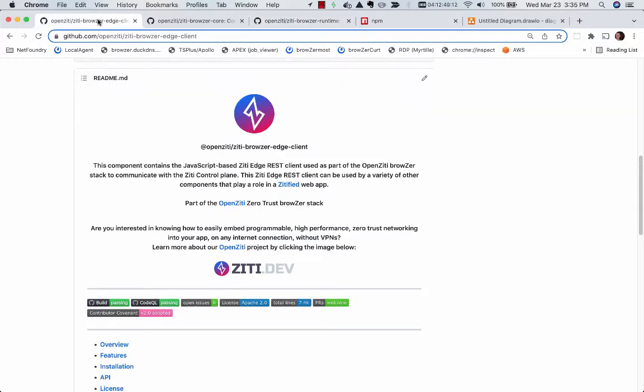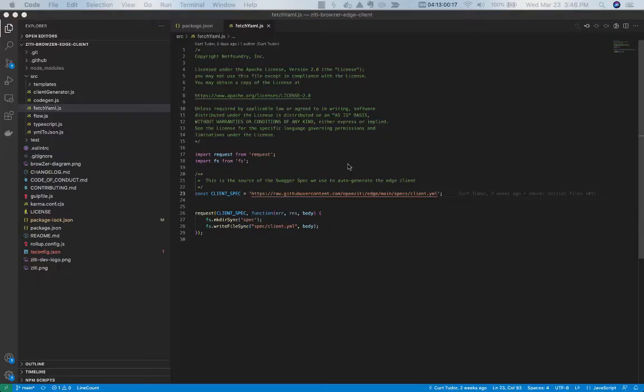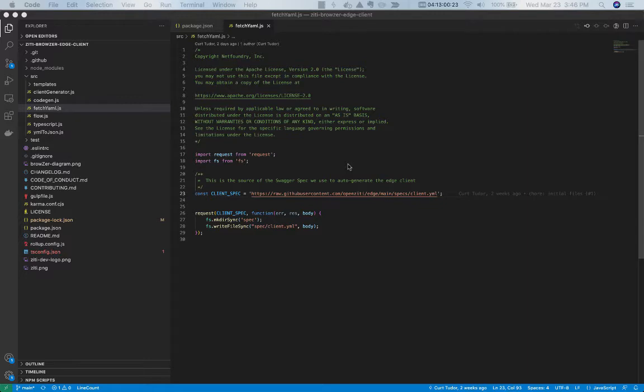I wanted to spend a moment doing a deeper dive on the actual ZD Browser Edge Client component. If we look at the code of the ZD Browser Edge Client, the client code itself isn't actually checked in.